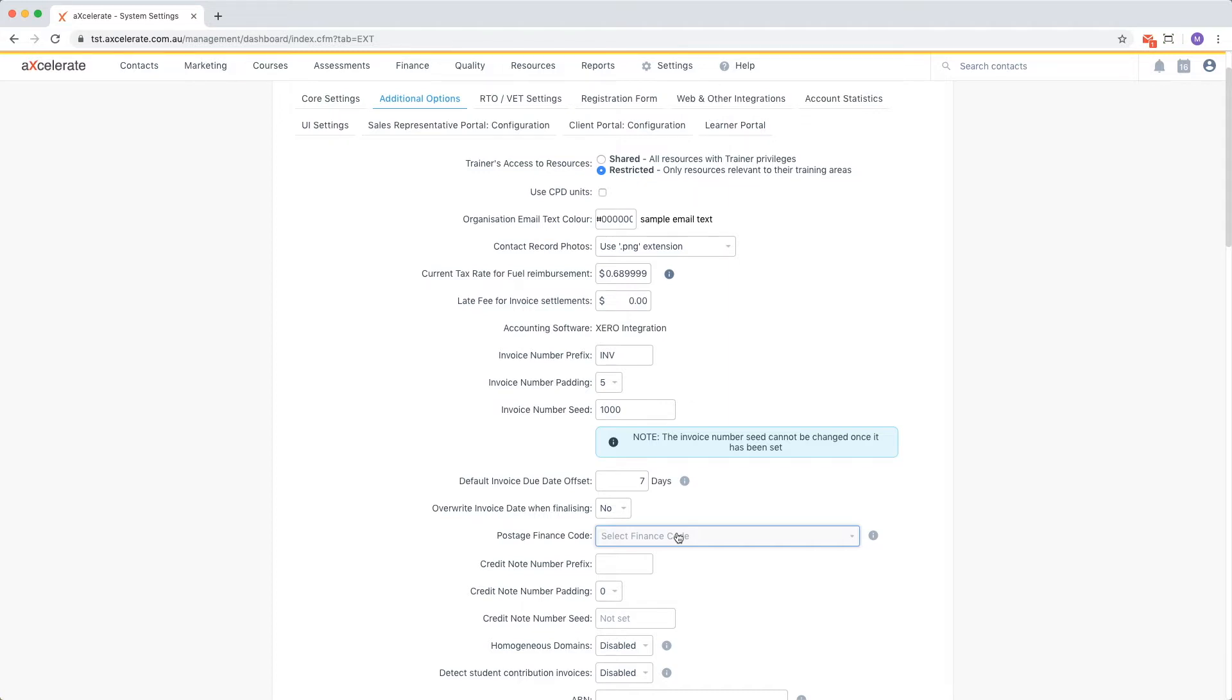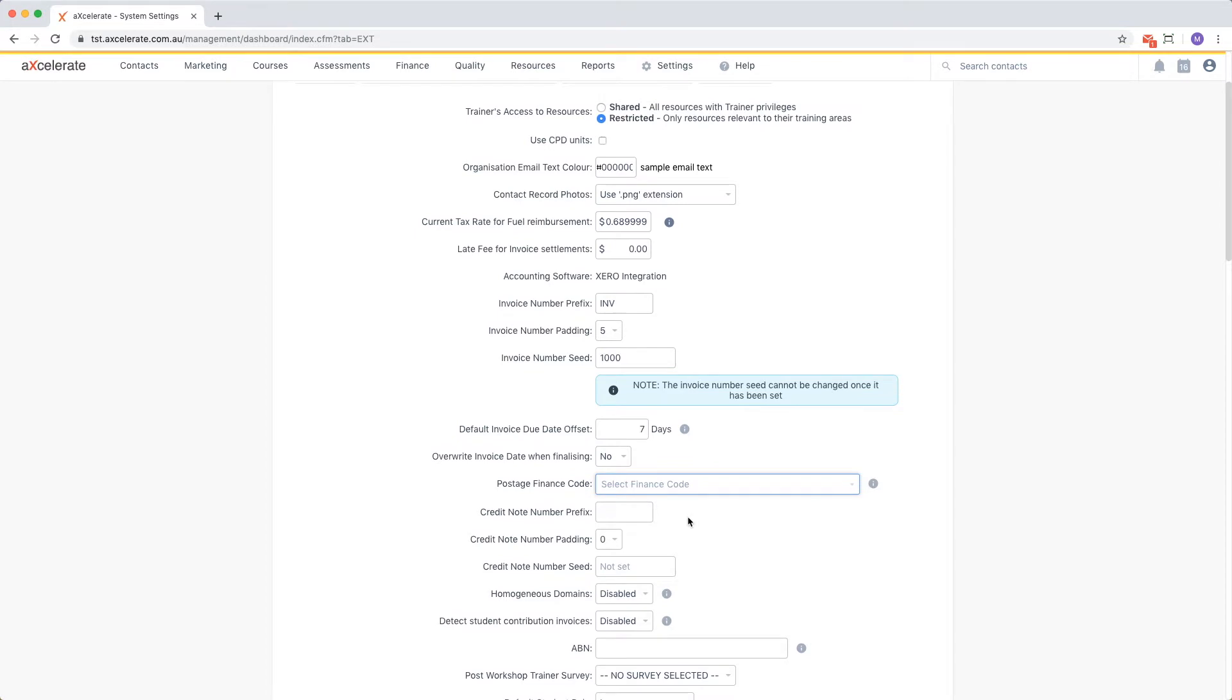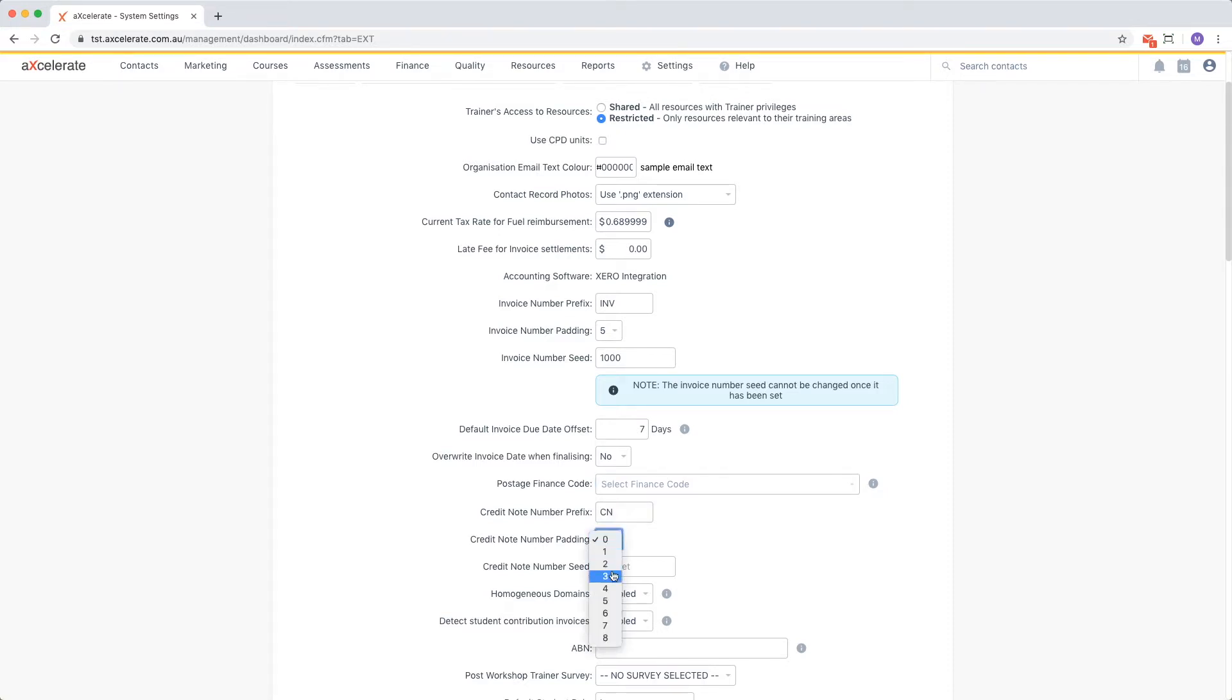Now we come to the credit note system settings. These fields mirror those of the invoice fields we set earlier. I'm going to enter CM for the credit note number prefix and use the same padding of 5 and seed of 1000 as I used for my invoices.